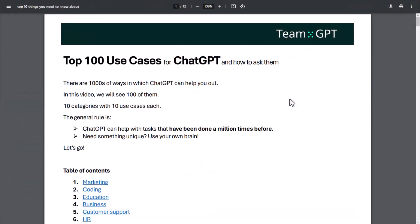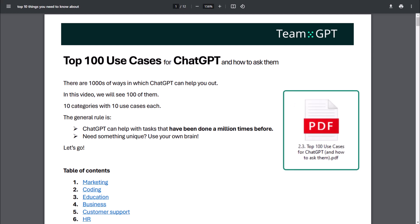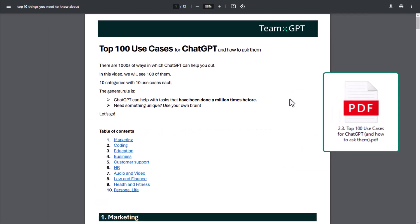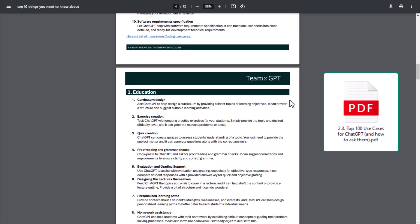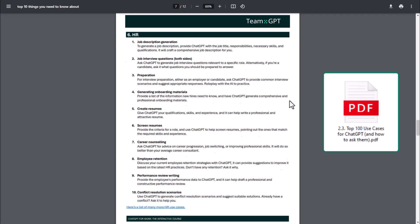First, make sure you download the Top 100 Use Cases PDF. Check it out and get inspired.